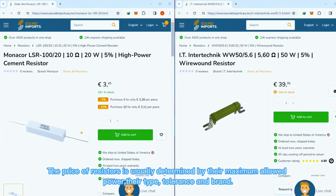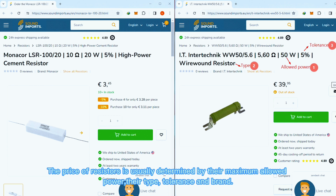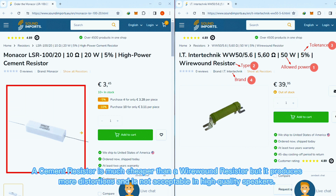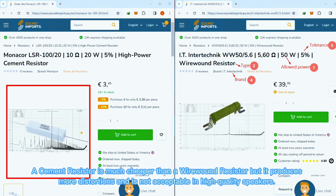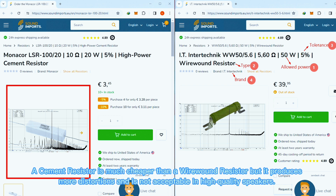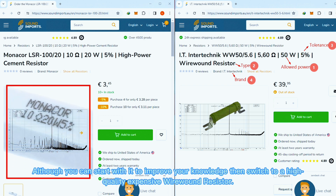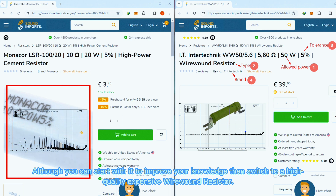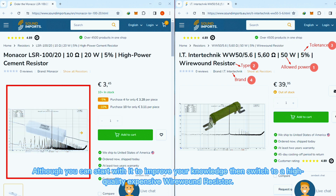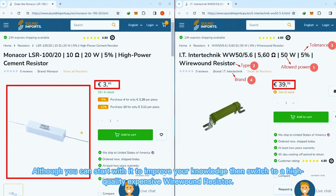The price of resistors is usually determined by their maximum allowed power, type, tolerance, and brand. A cement resistor is much cheaper than a wire wound resistor, but it produces more distortion and is not acceptable in high quality speakers. Although you can start with it to improve your knowledge, then switch to a high quality, more expensive wire wound resistor.